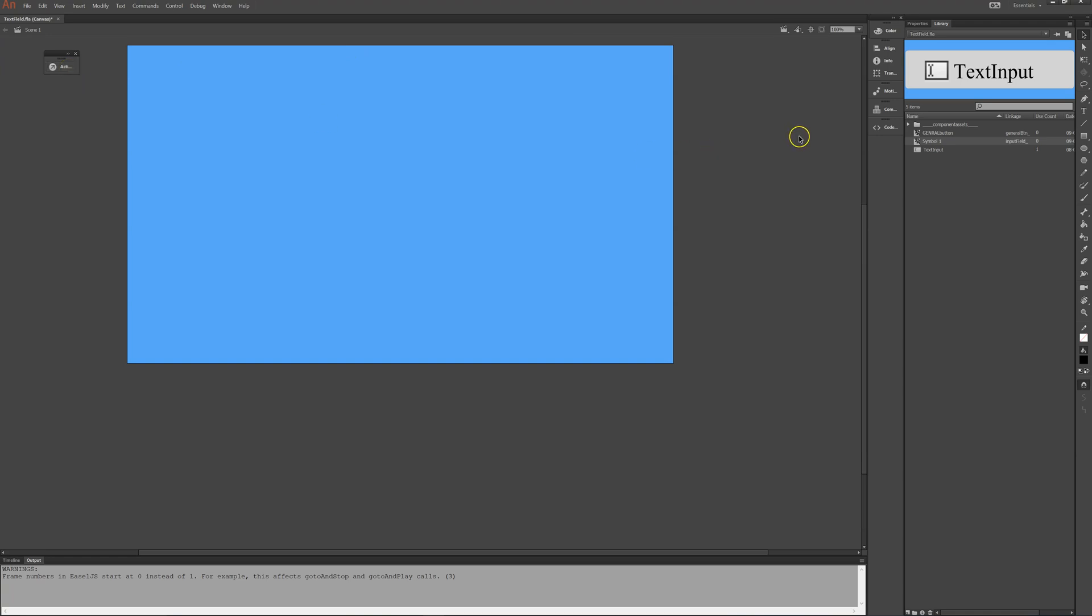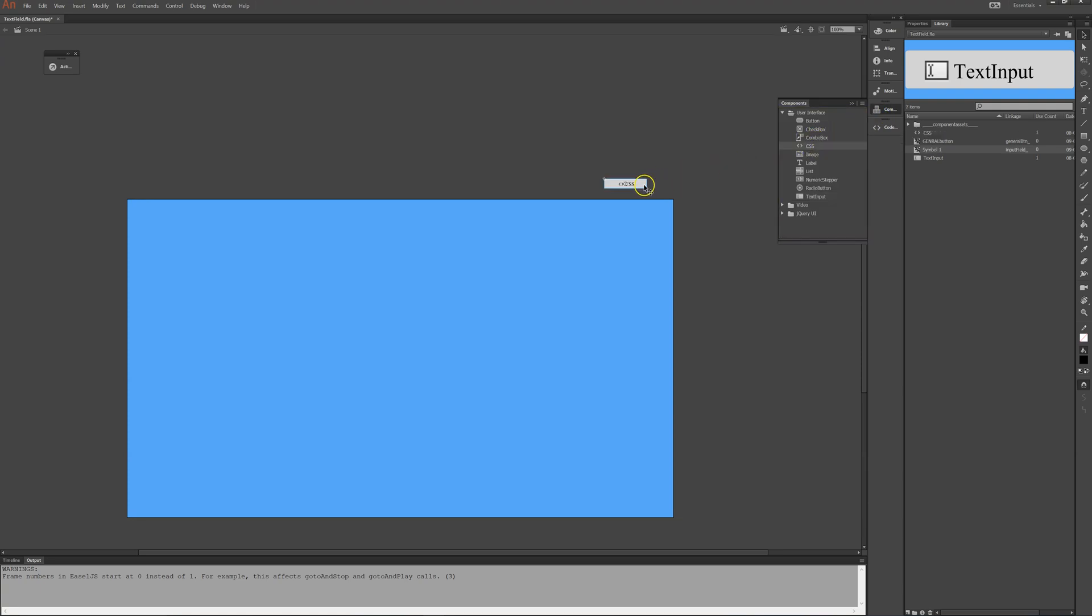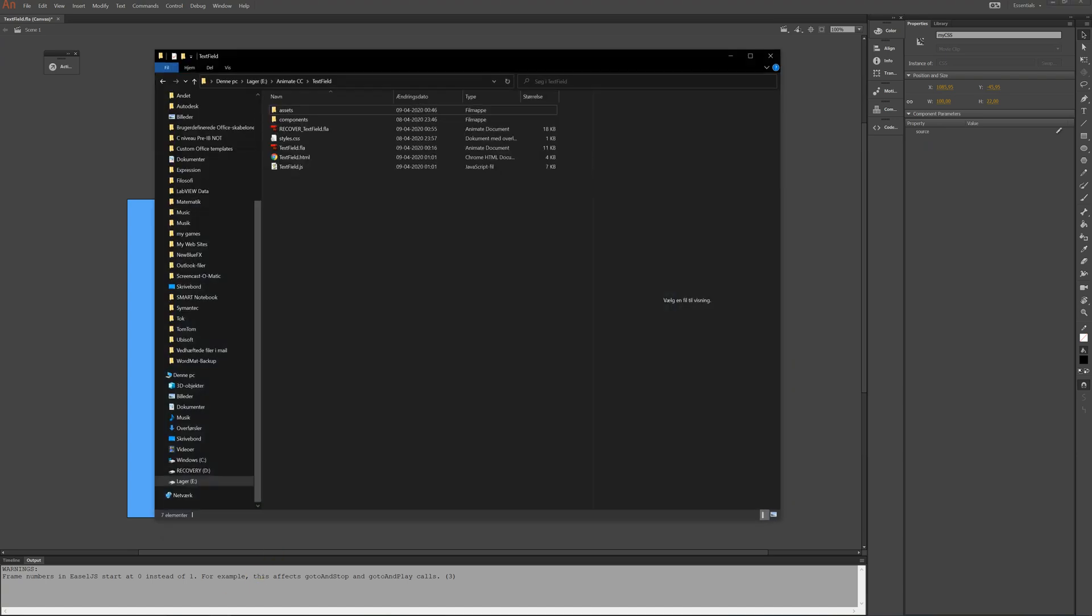So in order to change that we'll go into components and we'll use CSS. So I'll add that over here. And in properties I can give it an instance name. It's not that important. My CSS like this.